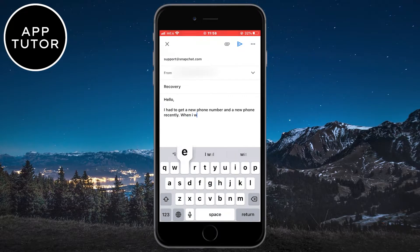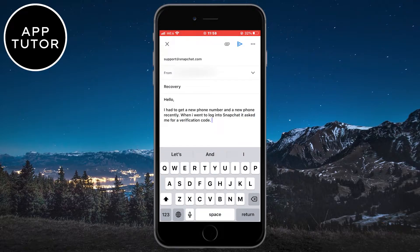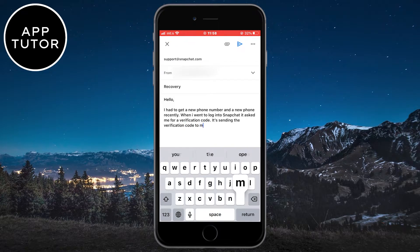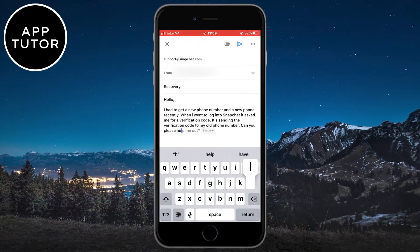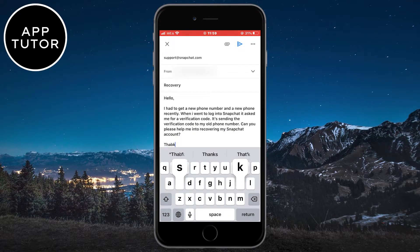We want to tell them that we have gotten a new phone number or a new phone, that we can't log into our account, and we don't have access to our old phone number, but they keep sending the verification code to that old number. You can copy this exact mail, and when you finish with it, just send it to the Snapchat support team.